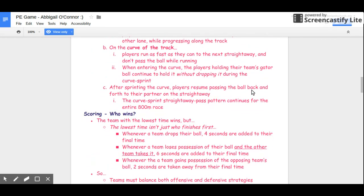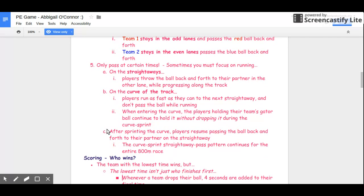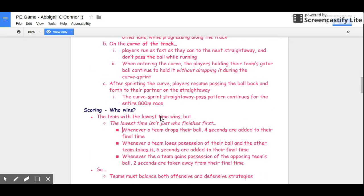Now we'll move on to the scoring. How do you tell who wins? Basically the team with the lowest time is the winner — it's a race. But the lowest time isn't just who finishes first. Throughout the race, you can get time deductions or time added to your time. If a team drops their ball, four seconds are added to their time.